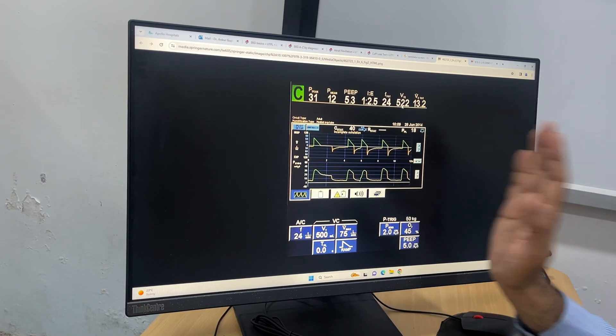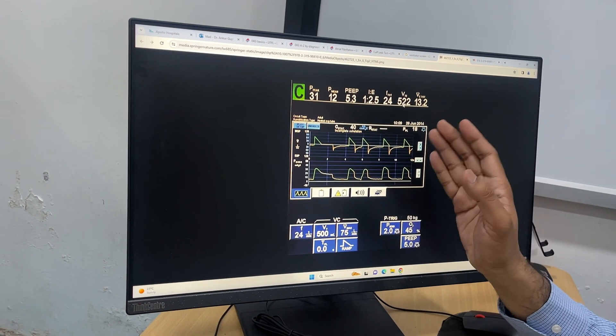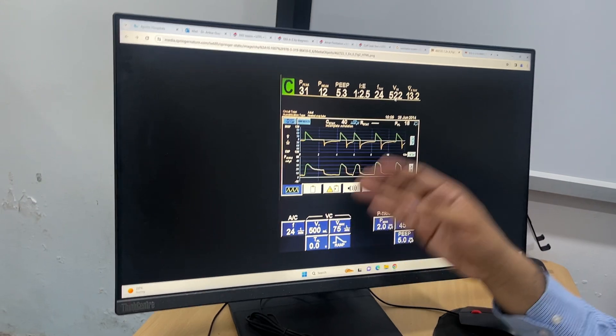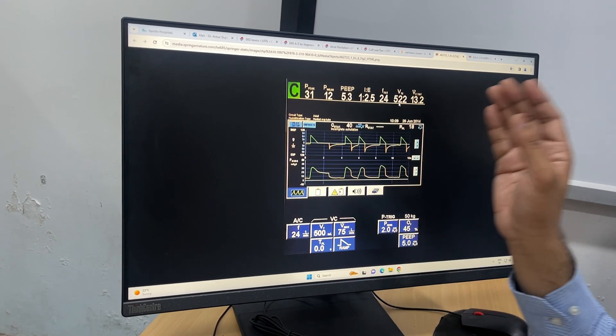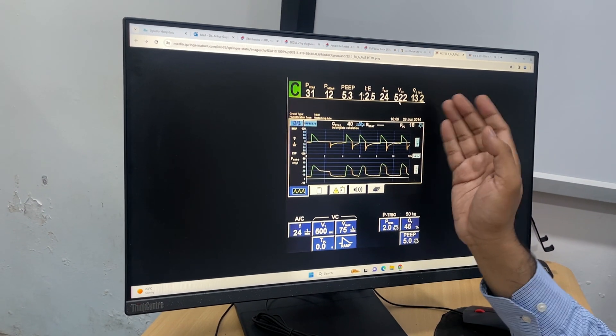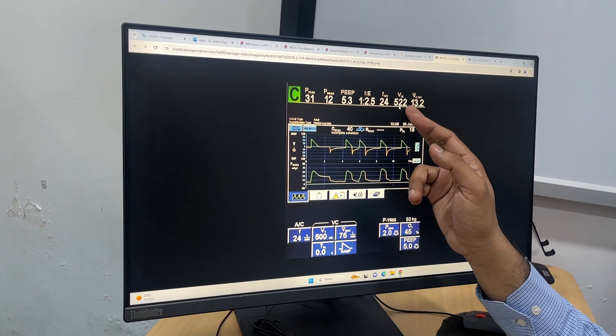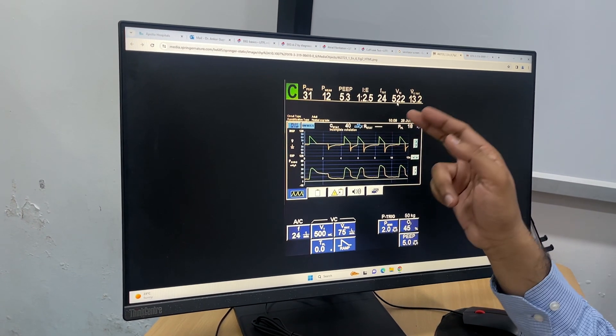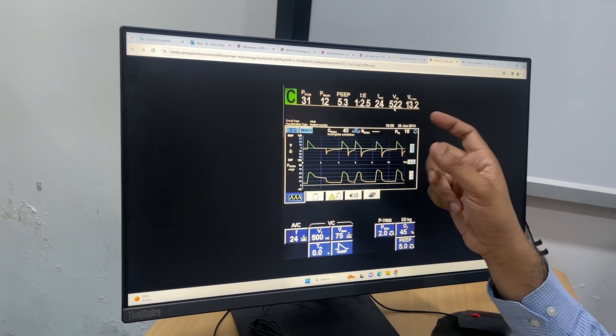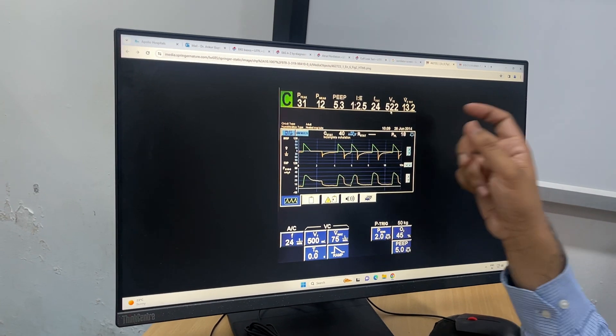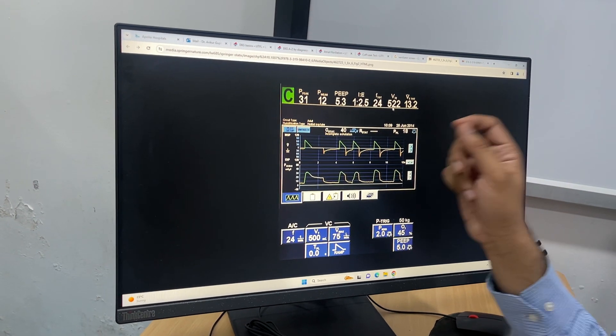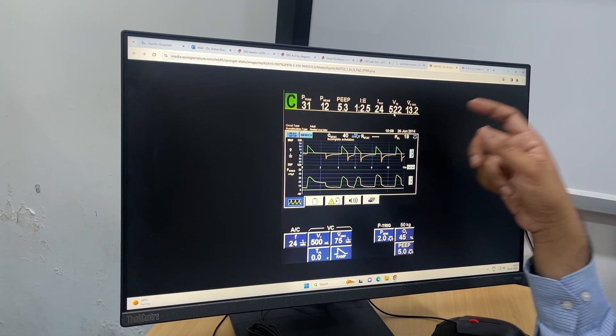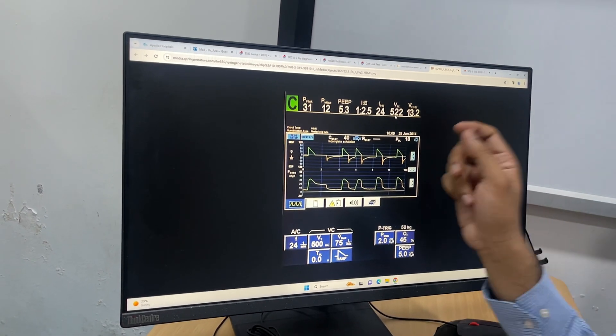We take 110 ml as the criteria; in pediatrics they take 10 percent. So if less than 110 ml leak is there—meaning if the tidal volume difference is not more than 110 ml—then we call it cuff leak test positive, and this predicts the chances of post-extubation stridor.